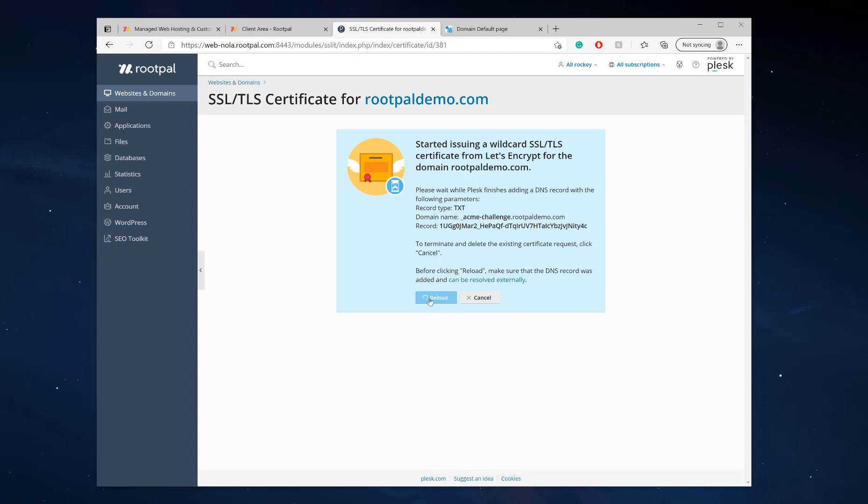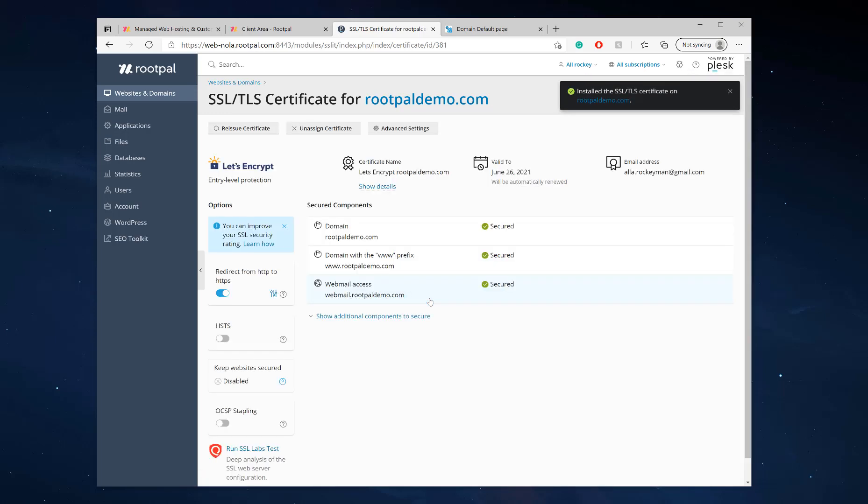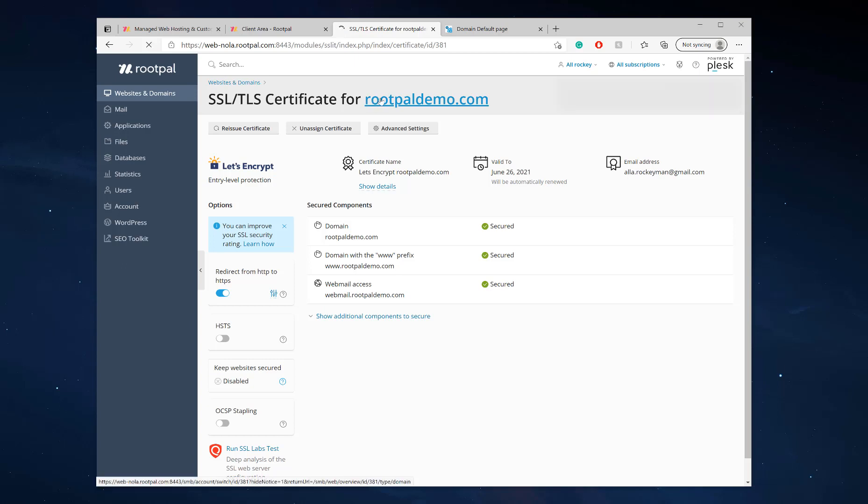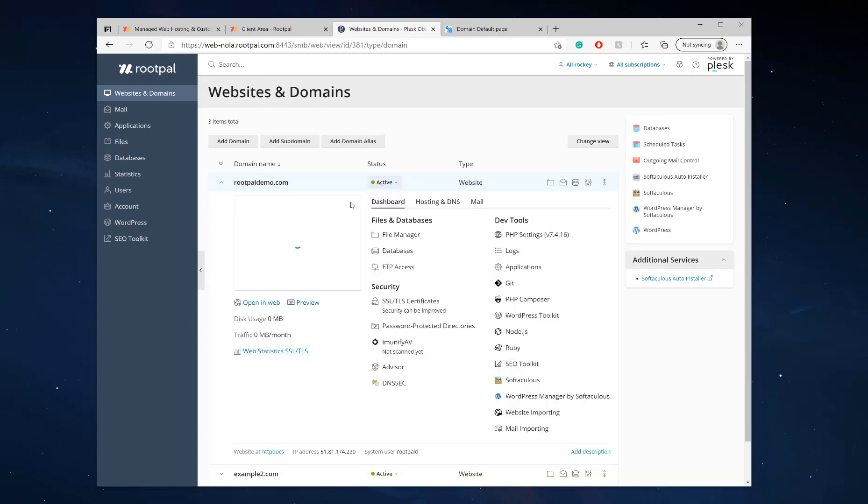But I'm going to click reload. This should add the DNS to Plesk. And there we go. My SSL was installed. If I click back on my domain, I'm going to go to DNS settings.